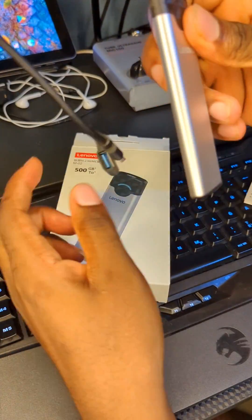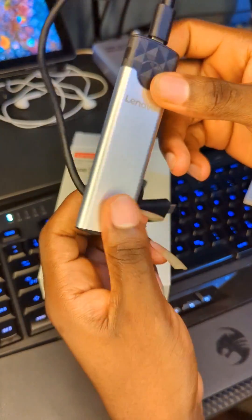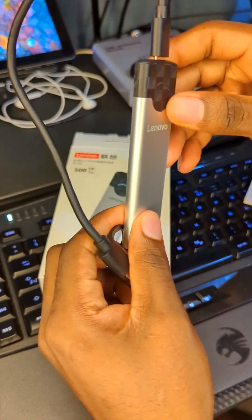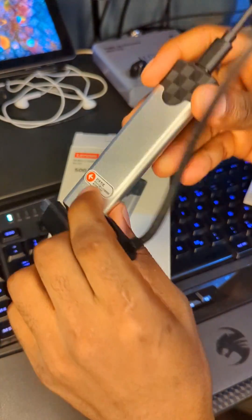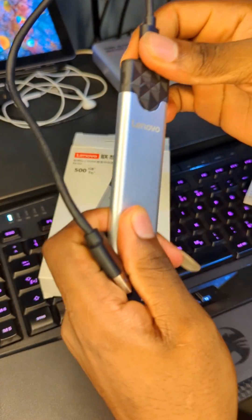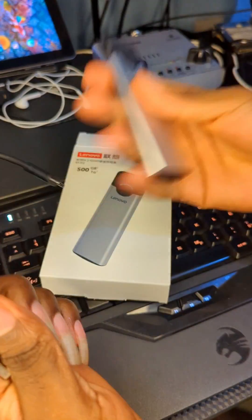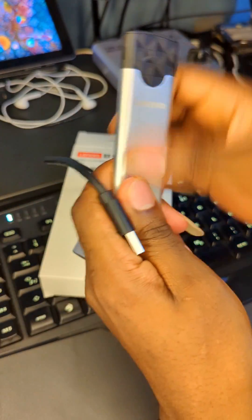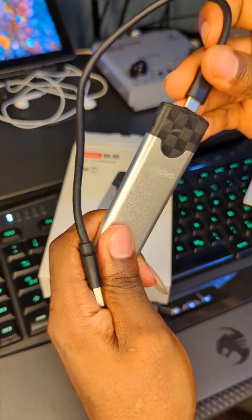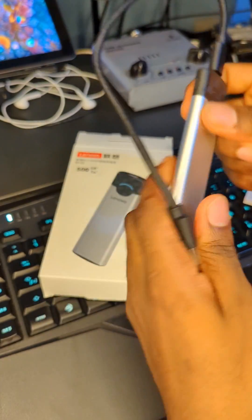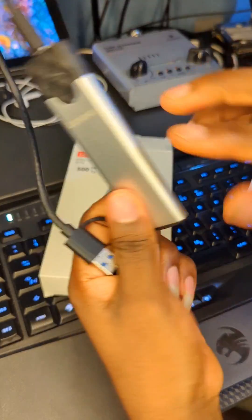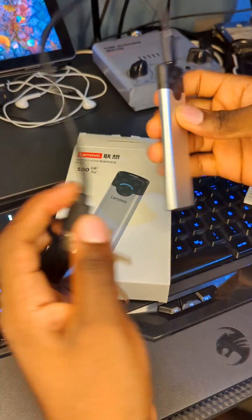I bought this M2 SSD today and I haven't tested it yet, and I want to test it right now. Just looking at it, it feels really solid. I have opened it and checked the inside because there is a lot of scam when you are buying something like this.